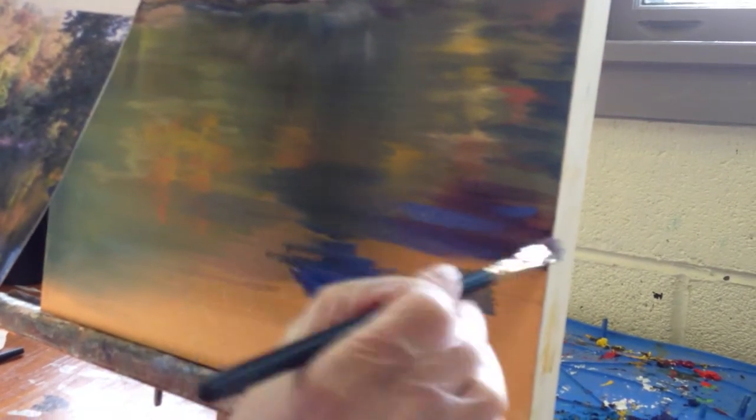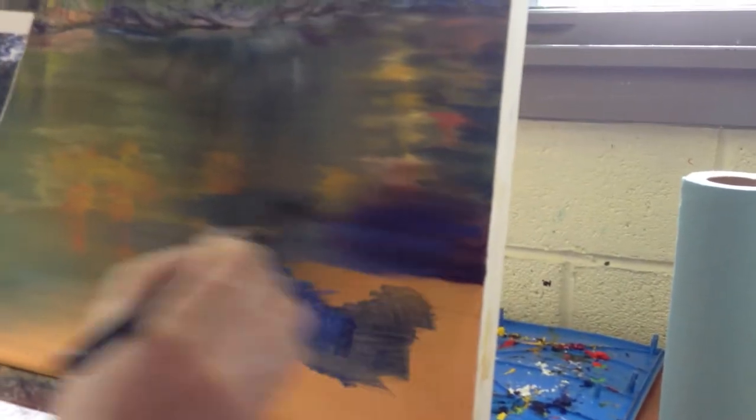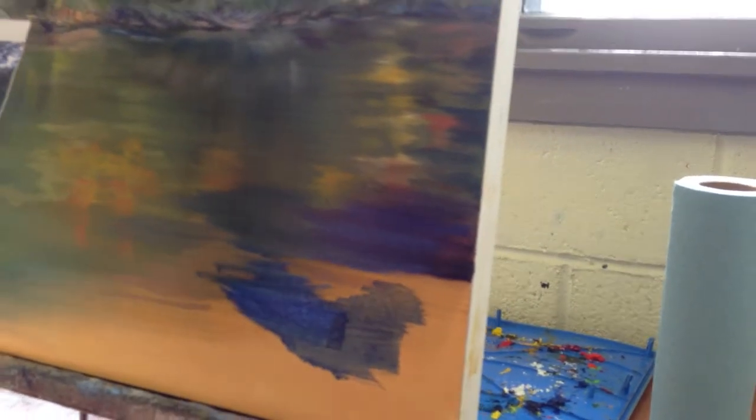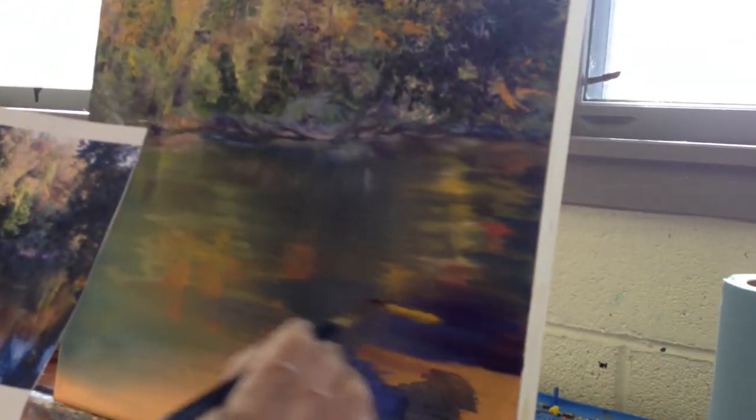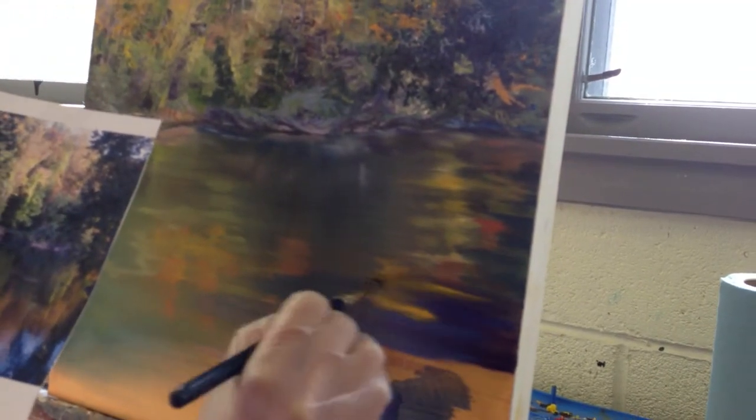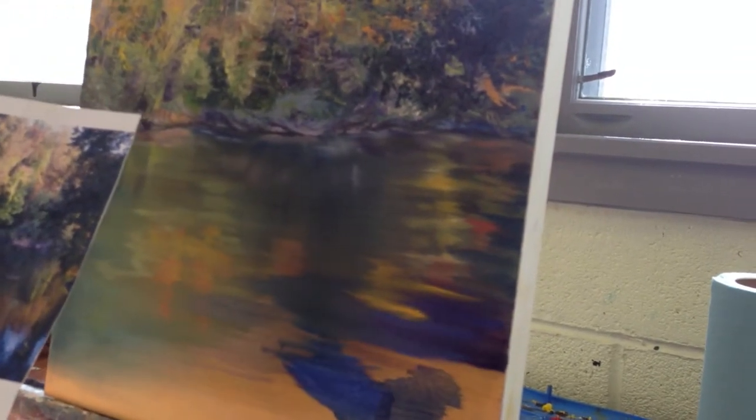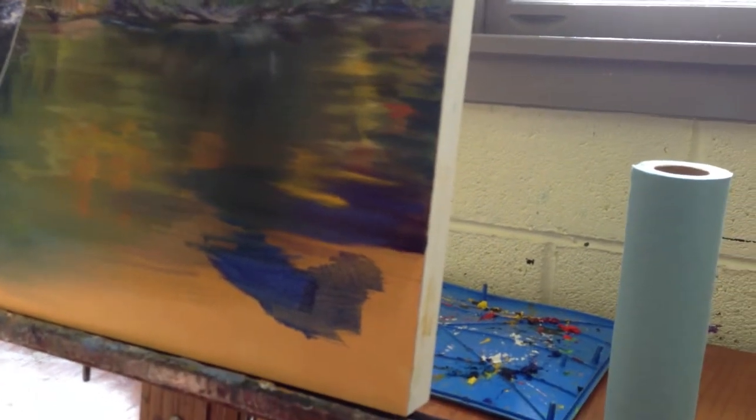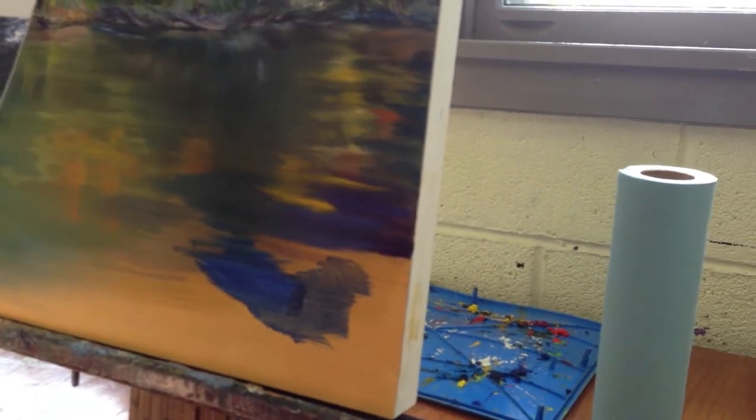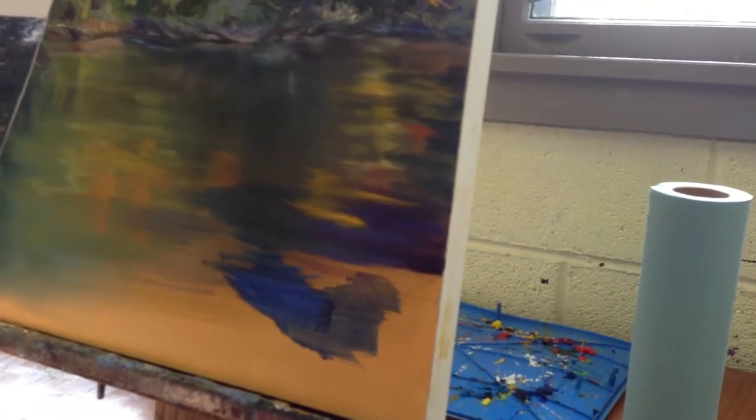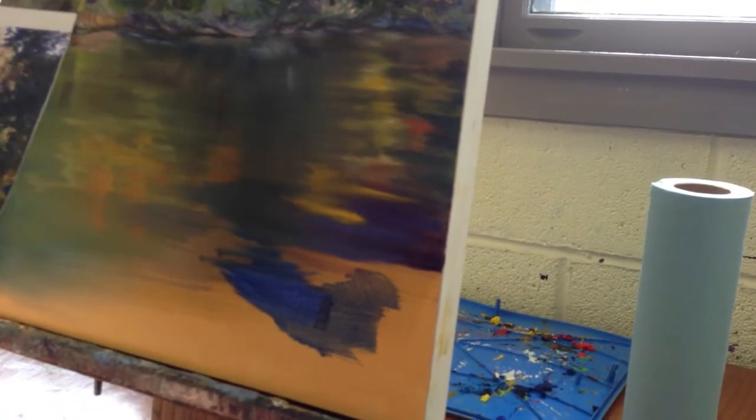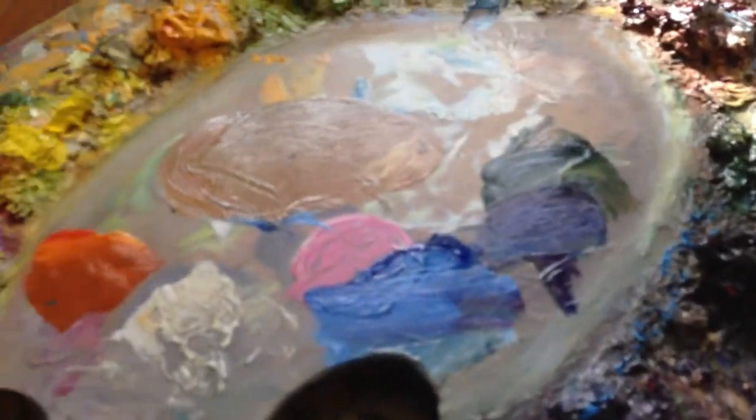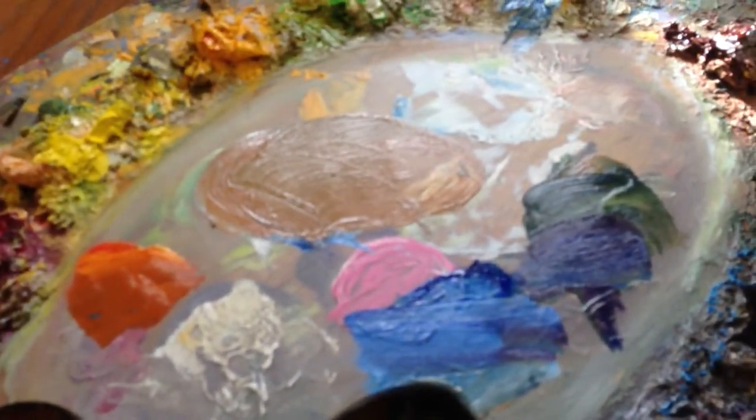So wherever I see these colors, I'm just feathering them all in. There's a lot of this color in here, too. Plus red. You take that plus red, and you've got the nice orange that's going on in there, too.